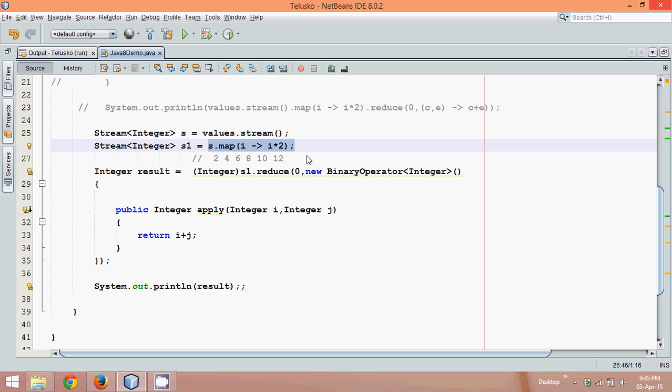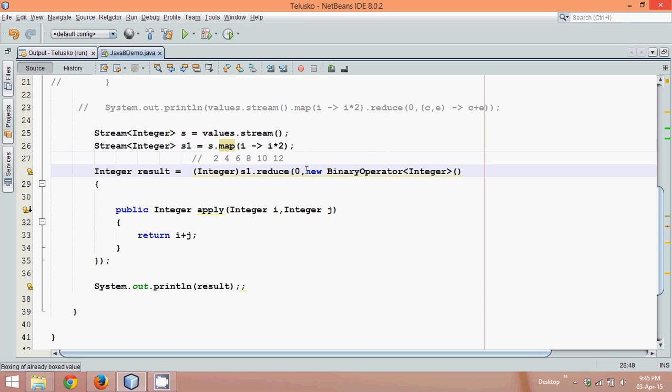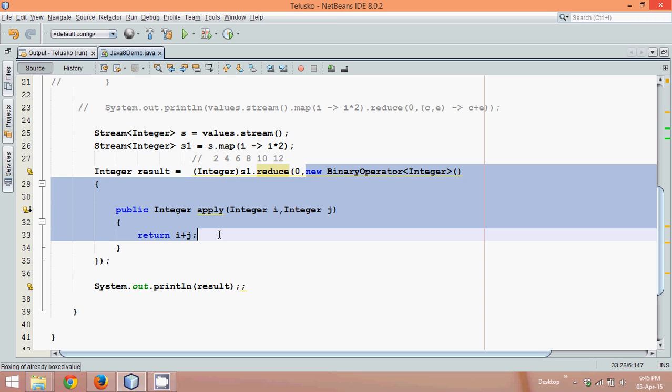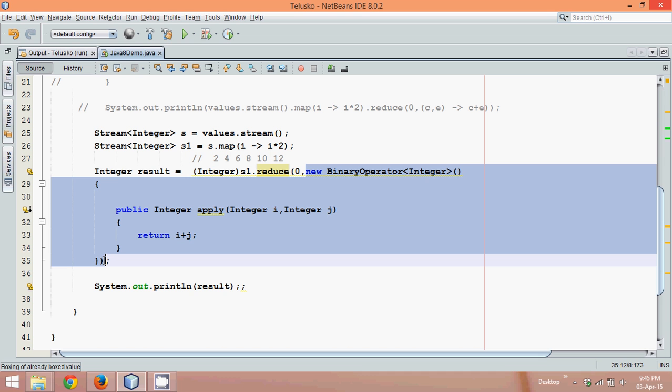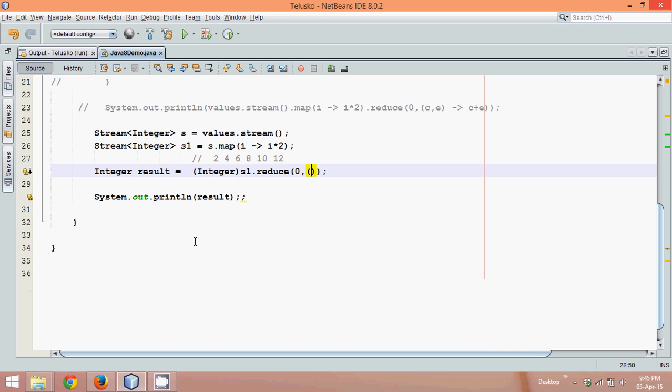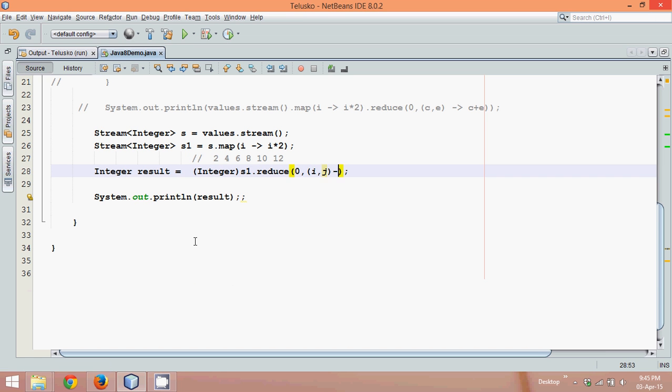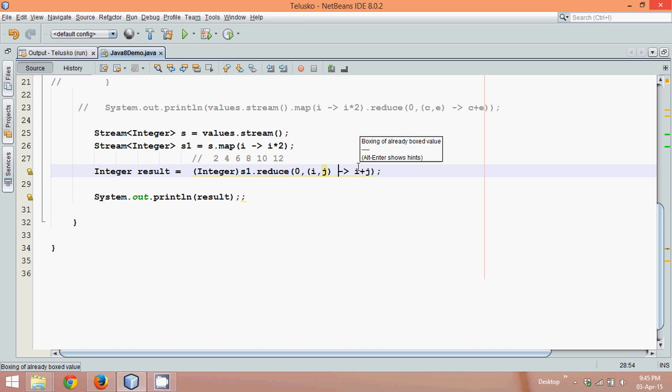Can we use lambda expression here? Yes, we can. So what we can simply do is this binary operator takes two values, not one value. So instead of defining all this thing, let me write it in this way. It takes two values, we can simply say i and j. And what it applies is, it will simply say i plus j. So it takes two values i, j and returns i plus j.